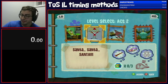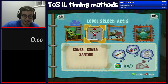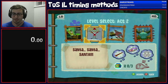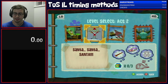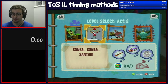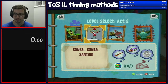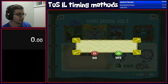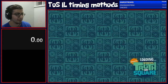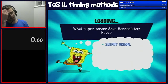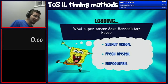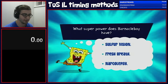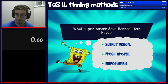Hey everybody, Jack here. I just wanted to make a little video explaining the differences between the any percent and all happiness objects individual level timing methods. I'm going to use Santa as an example because it's a really easy one to get through and it can help highlight the difference between the two.